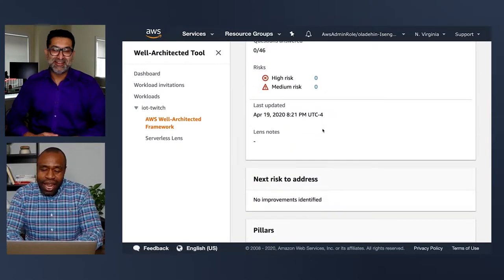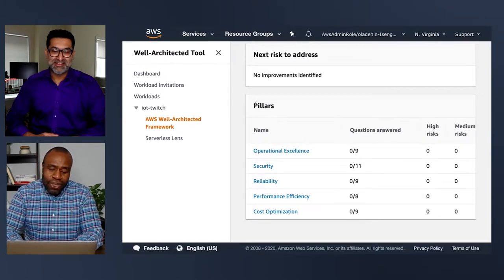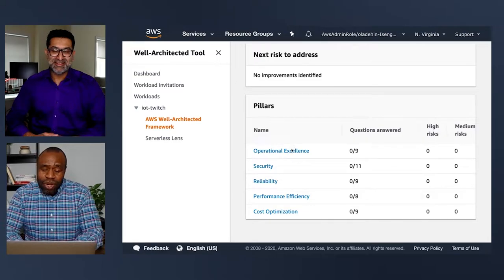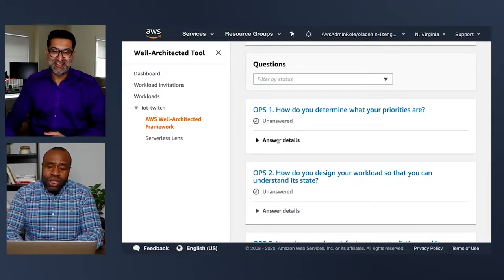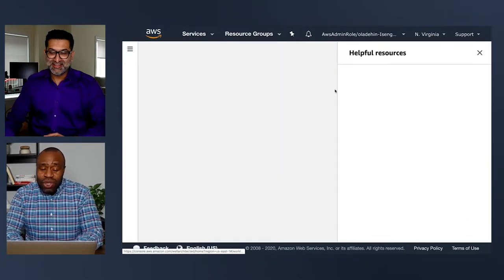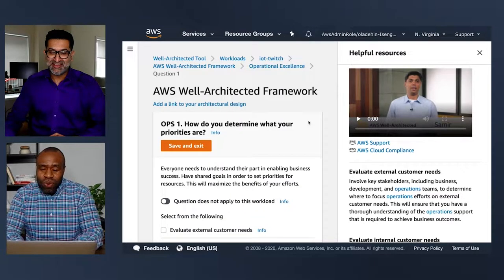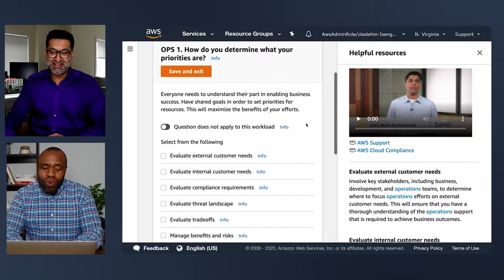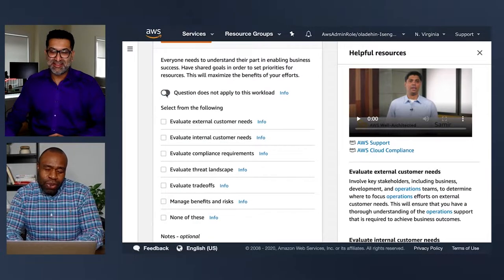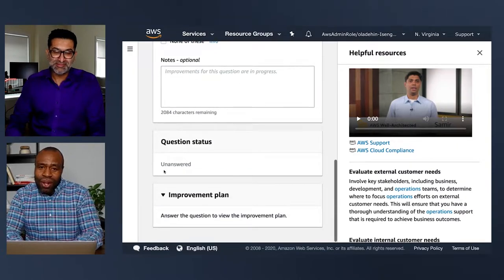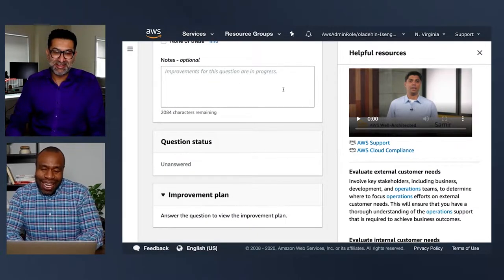You can look at all your questions organized by pillars. I'll select the Operational Excellence pillar, and it gives me all the questions — like 'are you doing this or not?' I can click into an individual question and on the right there's helpful information: short videos explaining why it's important, best practices, links to find more. For each question, you can determine if it's applicable to your workload and check the options you're doing well or not doing at all.